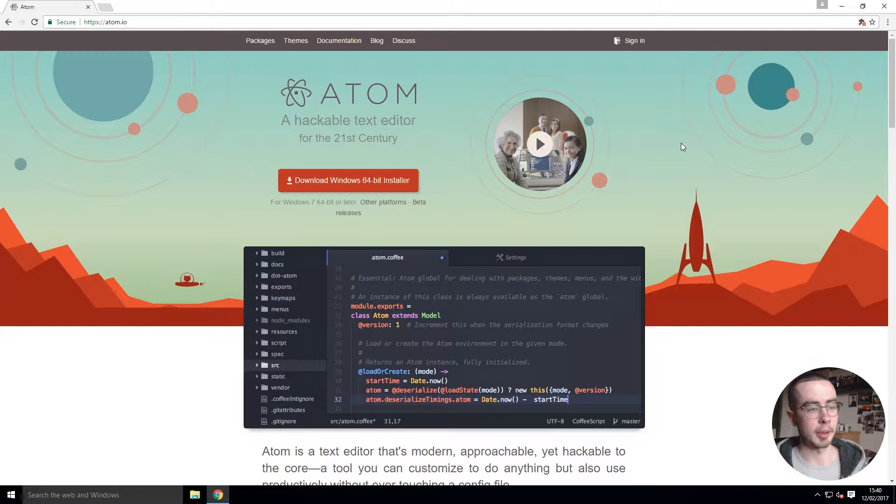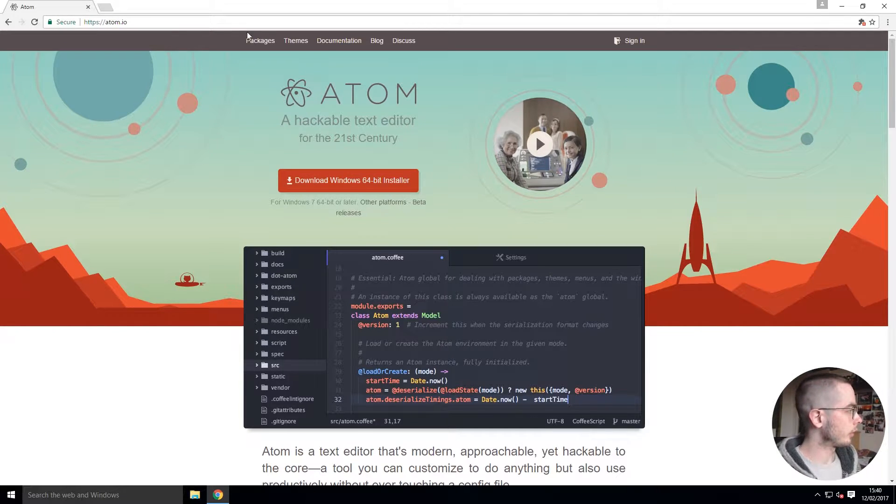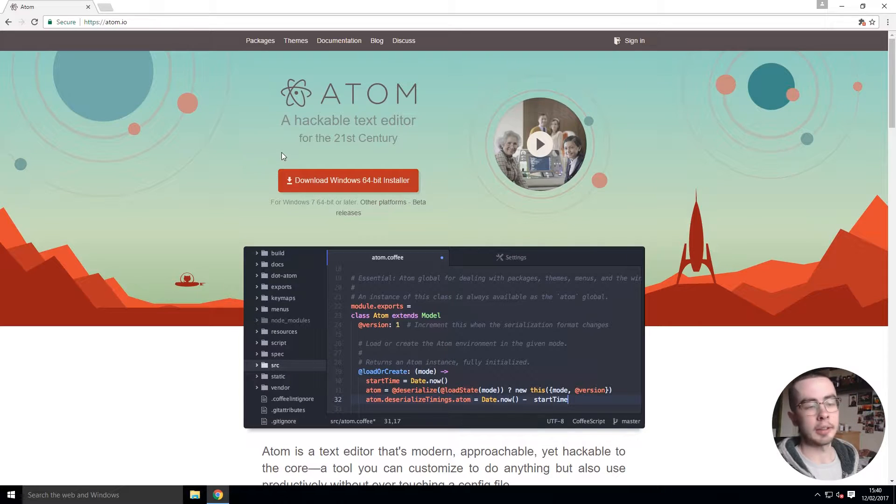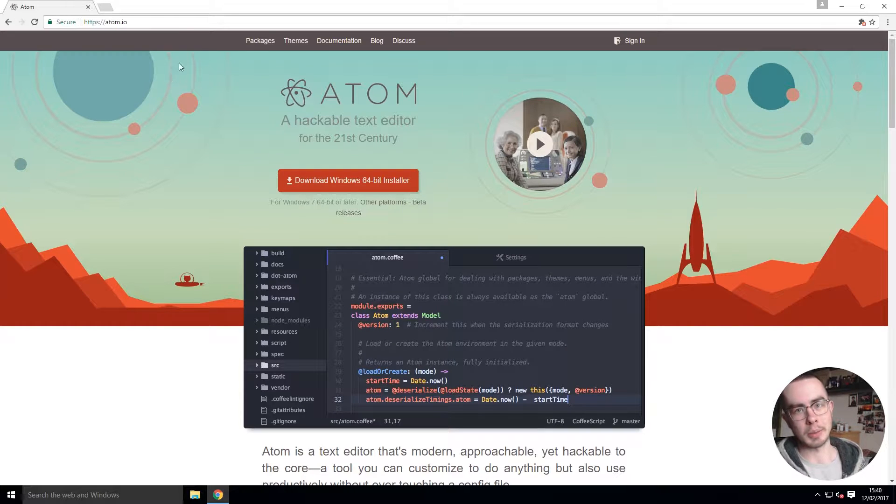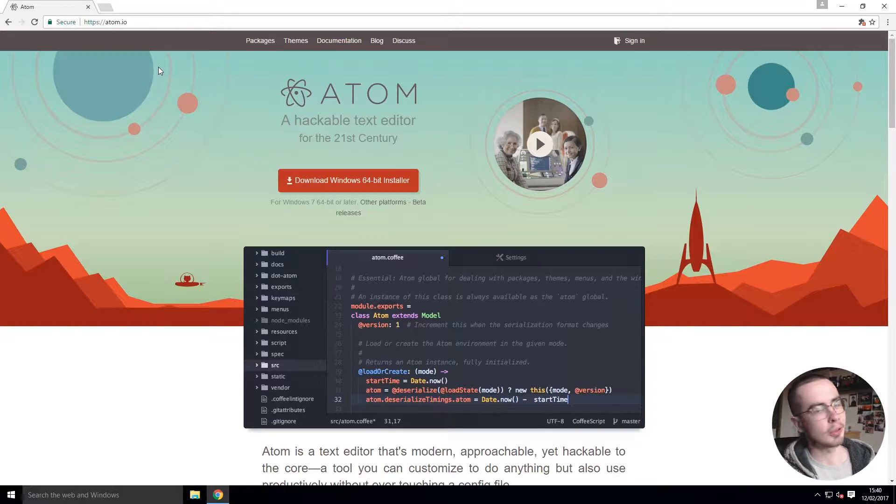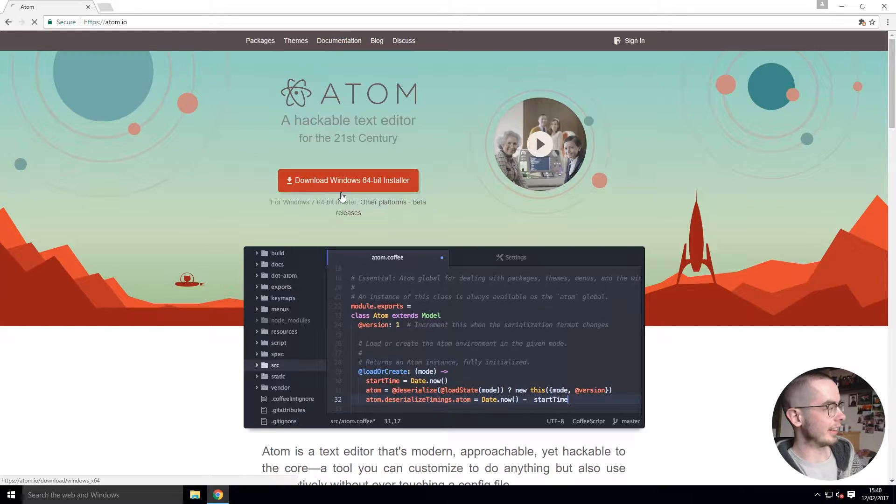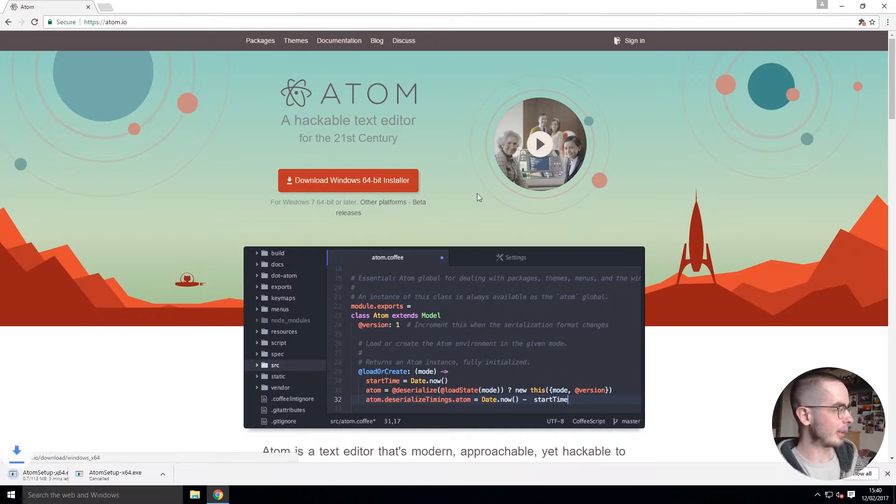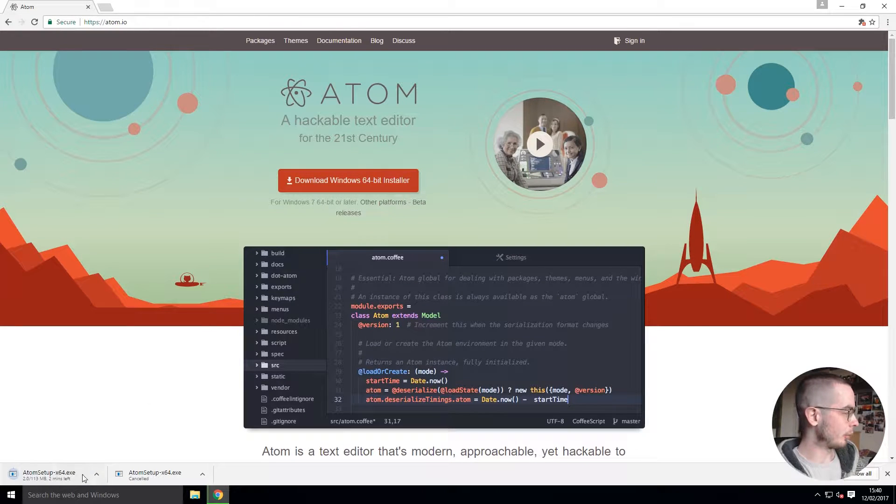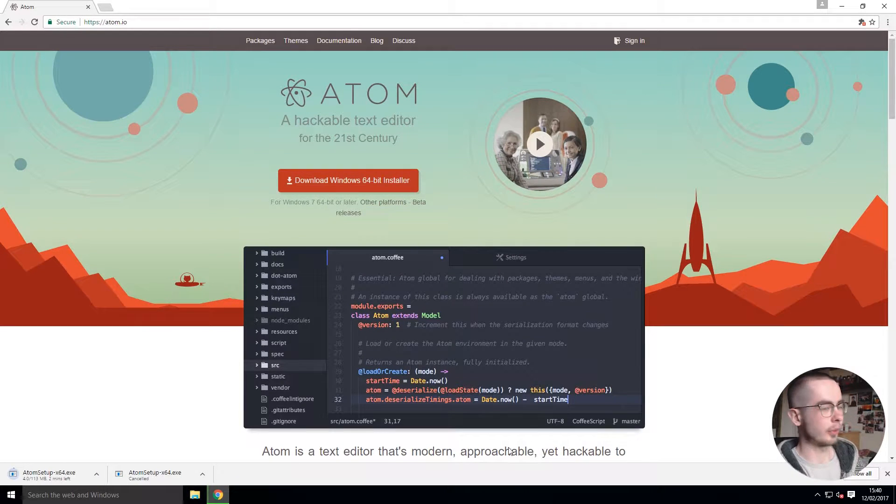First off we're on atom.io - I'll leave a link in the description for all of you lazy students. You can click download and it will begin the download. I cancelled the one before because I was doing a test run.